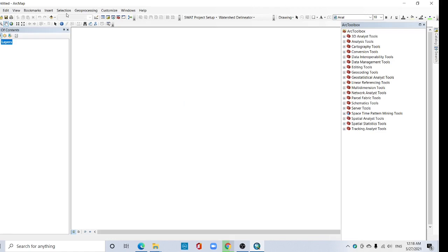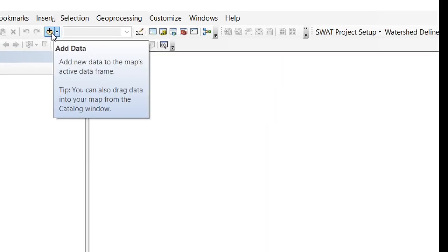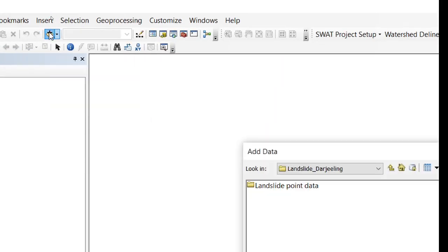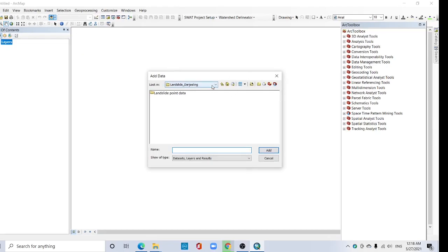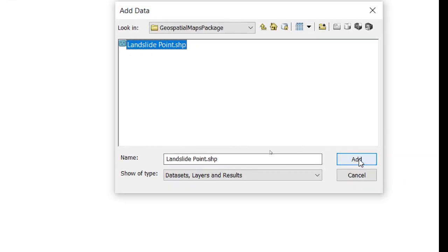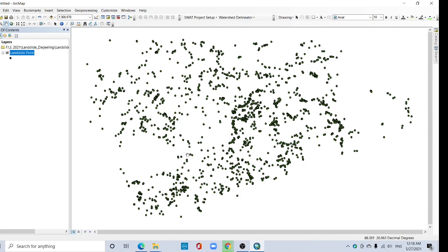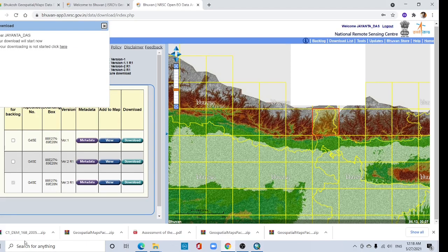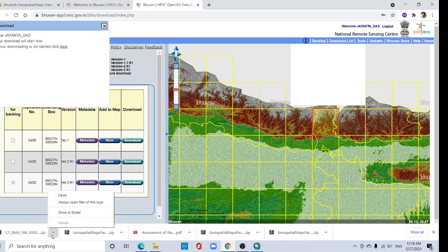Close it and go to the Add Data tab. Click here and select the landslide point data — this one — and add it. So this is the Darjeeling landslide data. The DEM download is already completed.